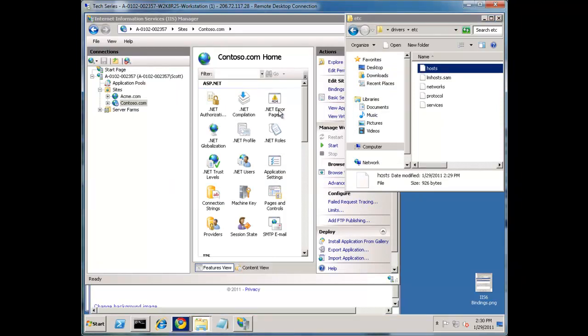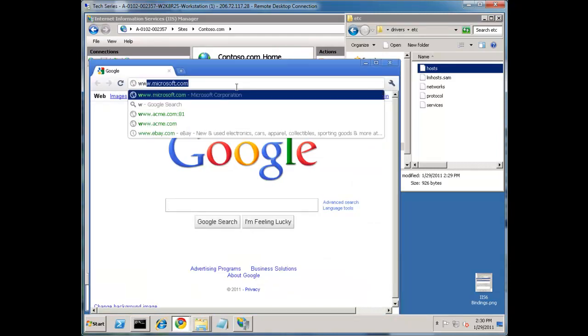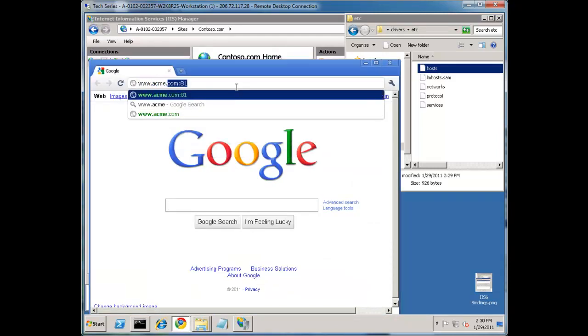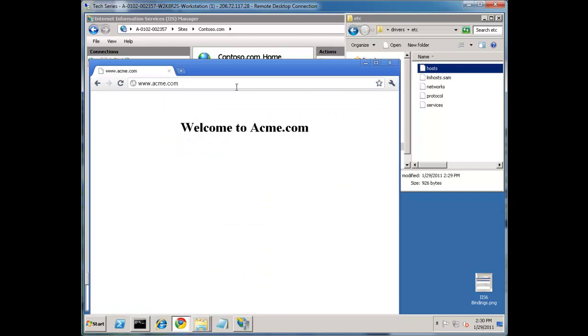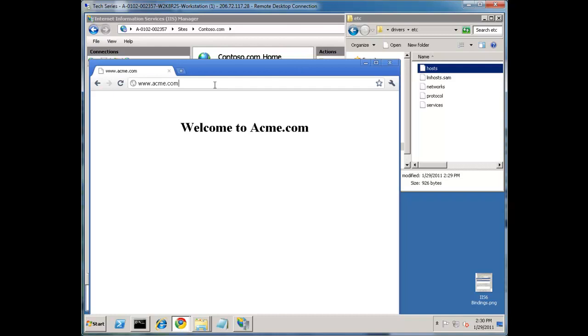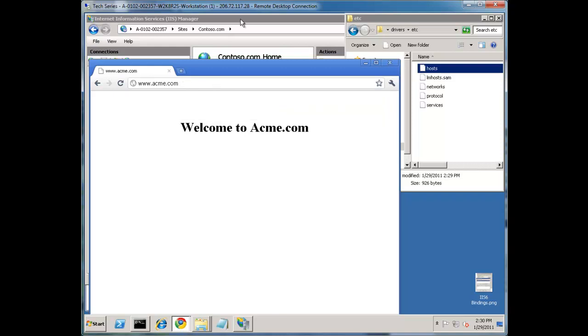Now if we go to www.acme.com, notice this is Welcome to Acme. That's the test site I set up. Also, remember I had mentioned about putting the port in. If I type in port 80 like this, it's assumed, so it's not necessary, but I can put in port 80.